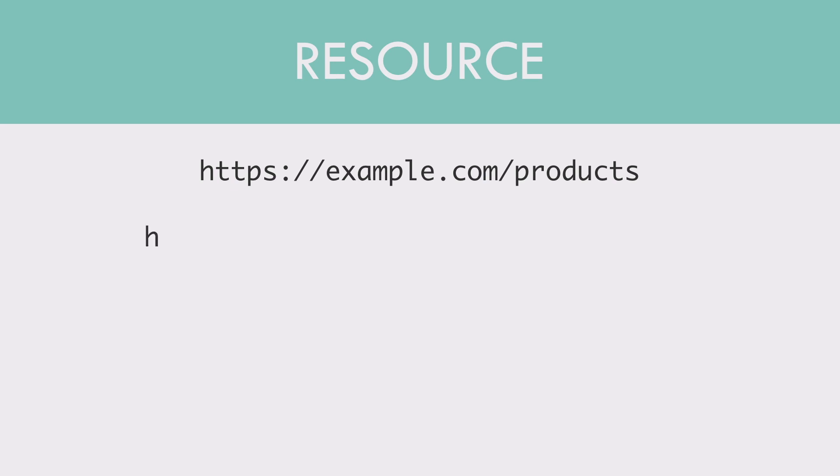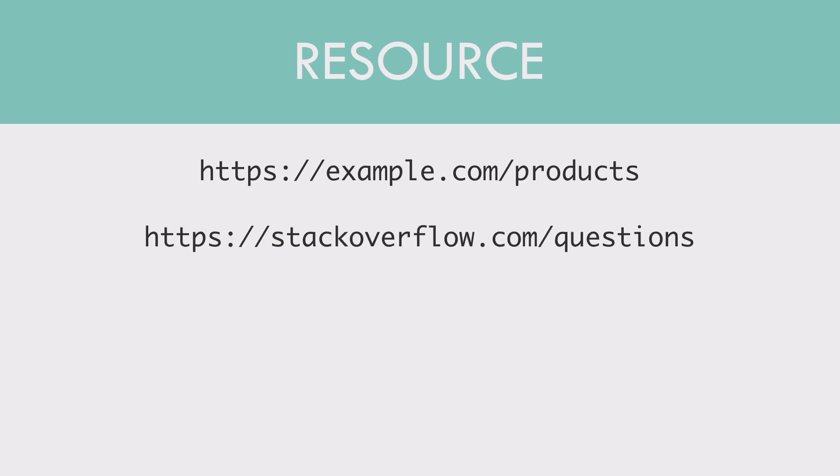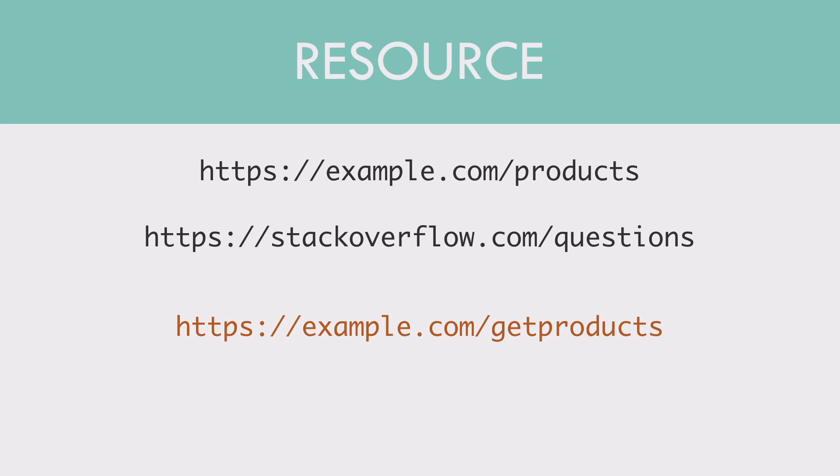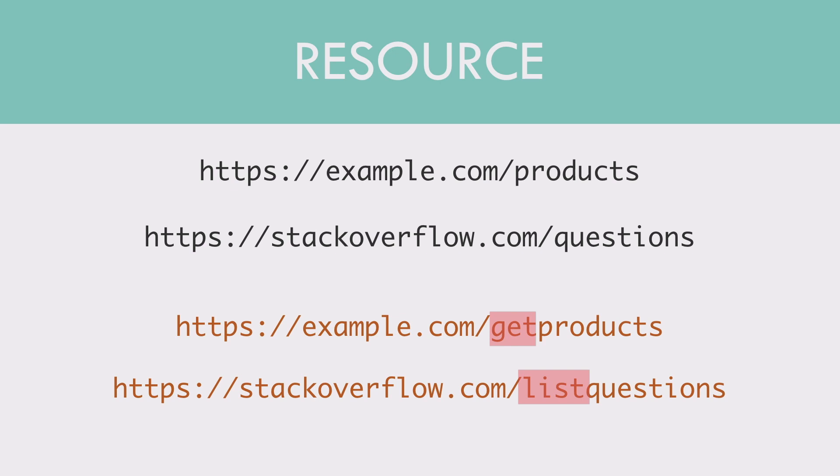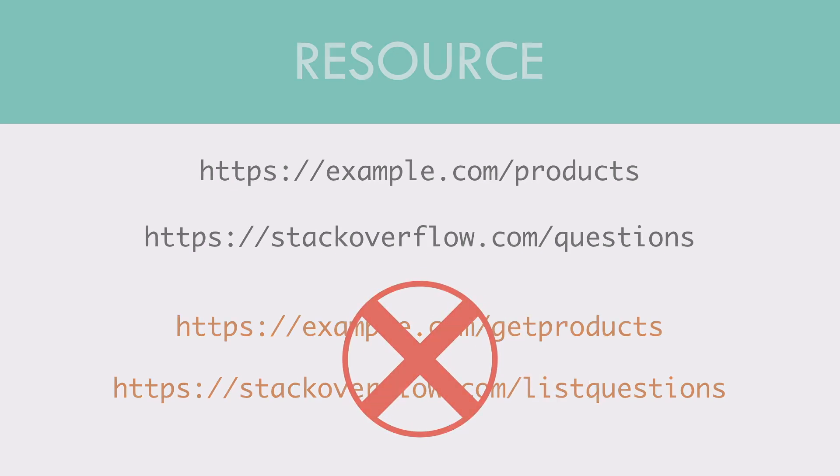Here are some examples of resource URLs. Example.com slash products. Stackoverflow.com slash questions. This is a real one. What we don't want to do with URLs is to add verbs in front of the resource such as example.com Get products or stackoverflow.com slash list questions. This is not how REST compliant URLs are built.